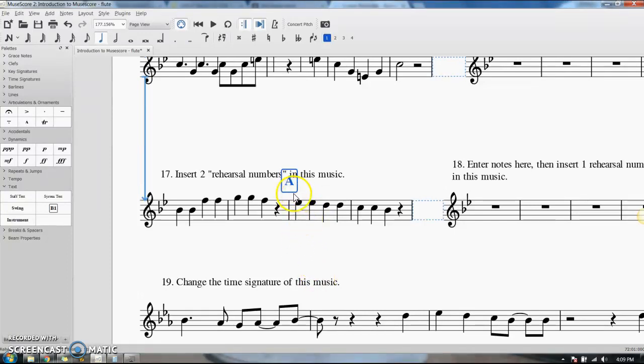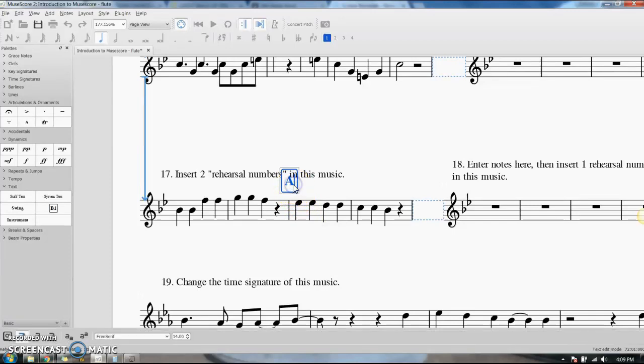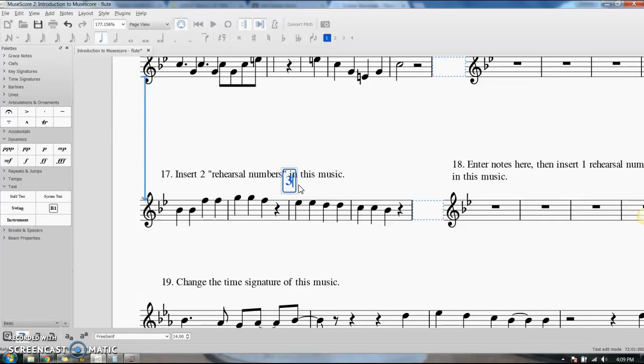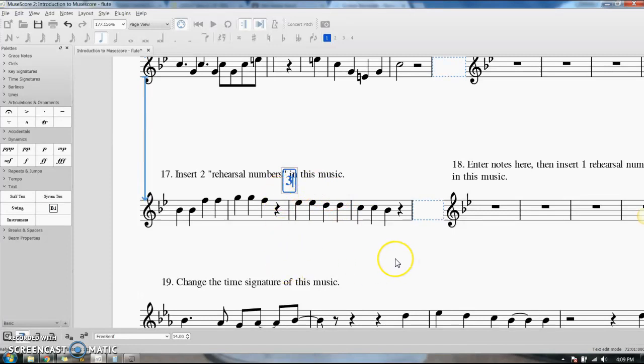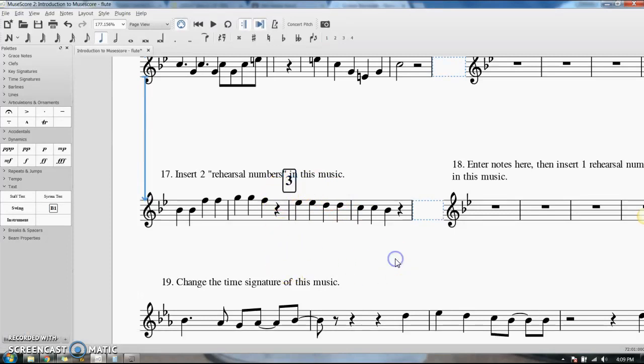So there it goes, and it says A. I don't want it to say A, so double click like you're selecting text and there it gives you a cursor. You can delete what's in the box and you can put in there what you want. So it's measure three, I'm going to put a three in there. Click in the white space to unselect and you have your rehearsal number.